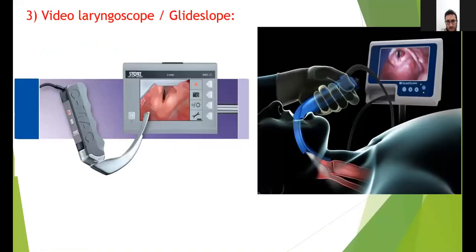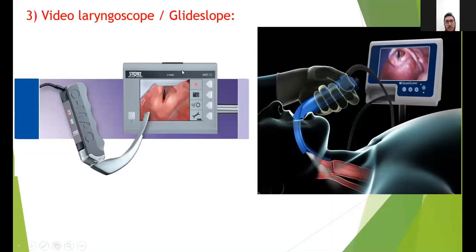There are now newer laryngoscopes called video laryngoscopes or glidoscopes. The blade and handle are connected digitally with a screen, so you do not need to look directly into the patient's mouth — you can see the field on a screen in front of you, like endoscopy. This is what is called digital or video laryngoscope intubation.